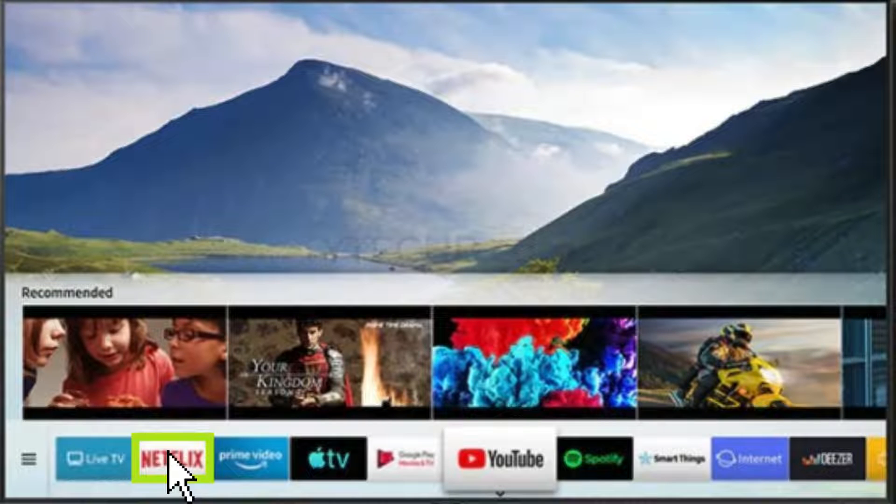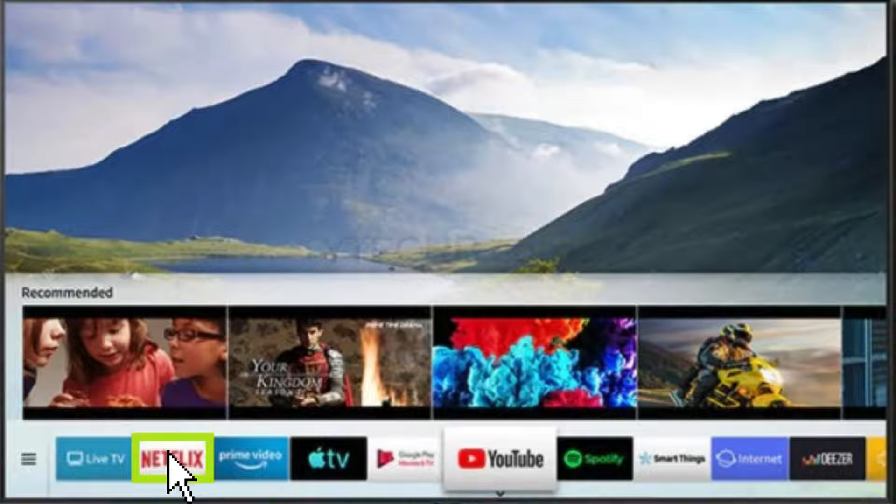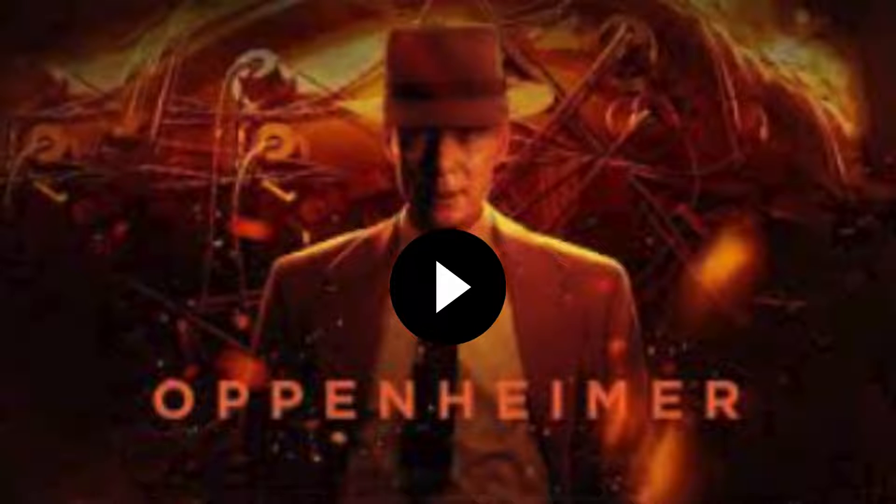Finally, test your setup by trying to access a geo-blocked streaming service. If you can access it, your Smart DNS is all set up and working perfectly.